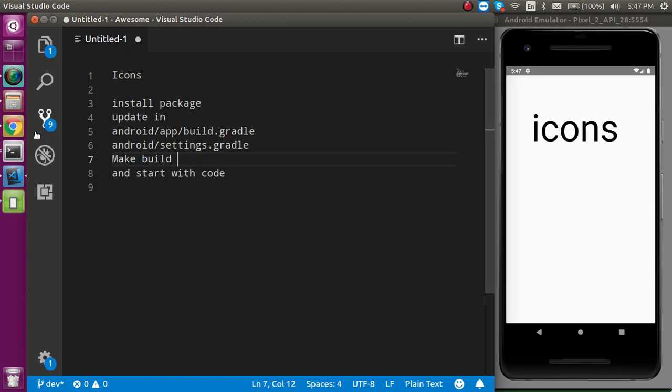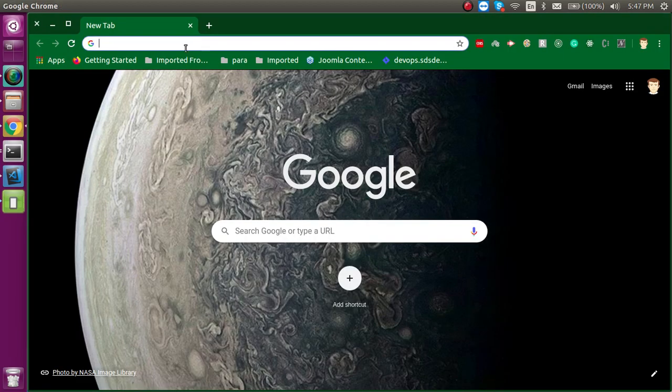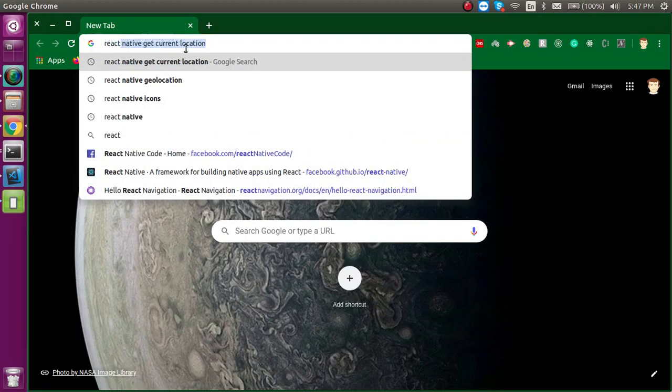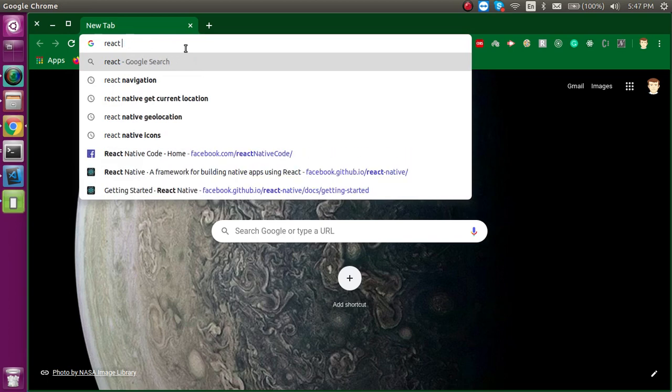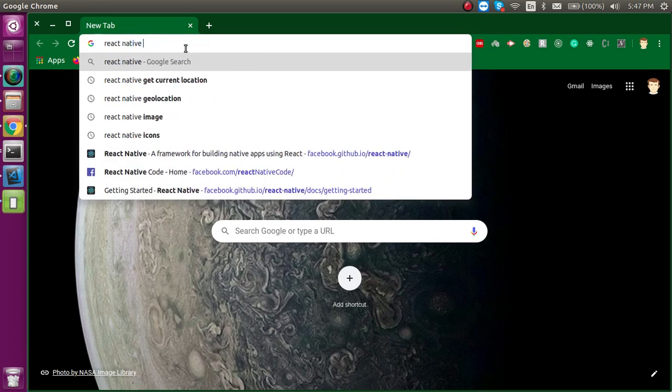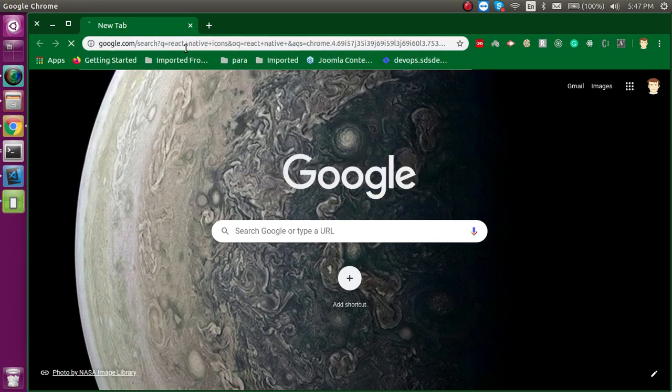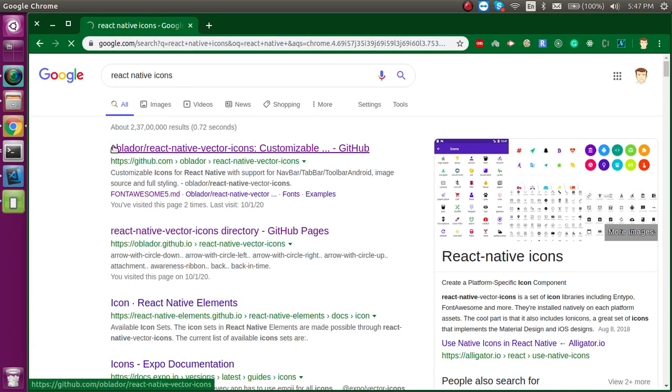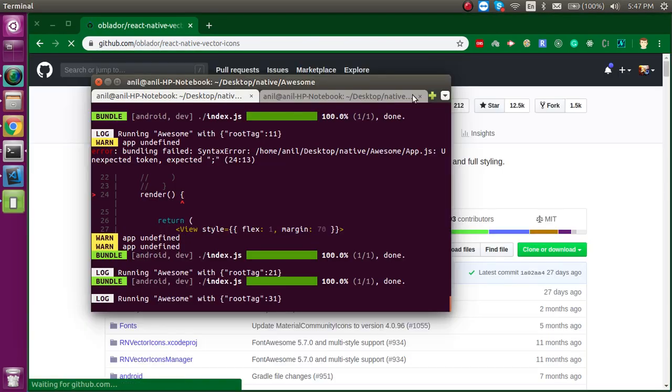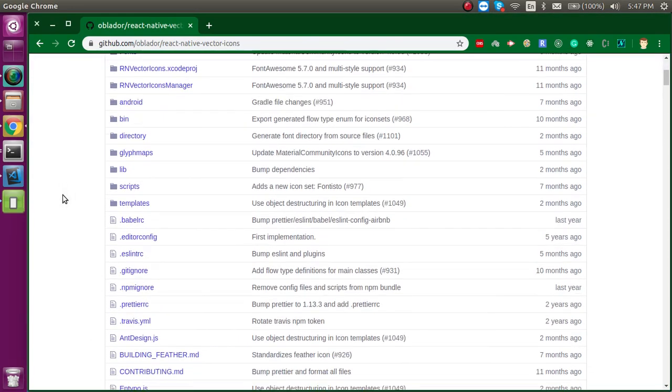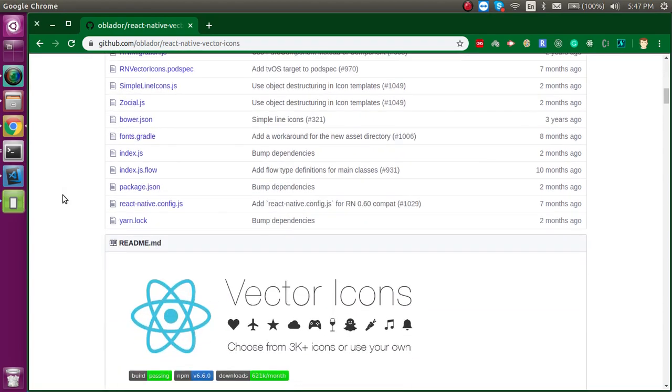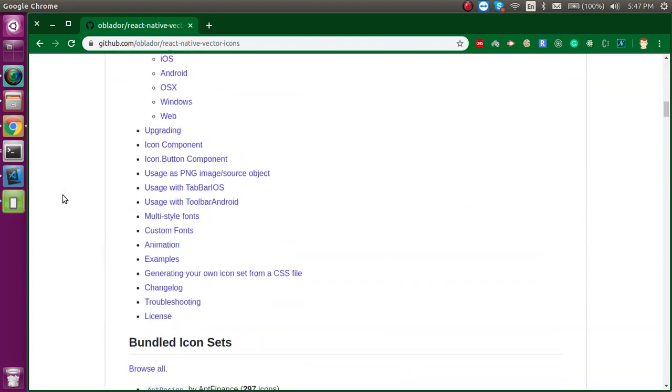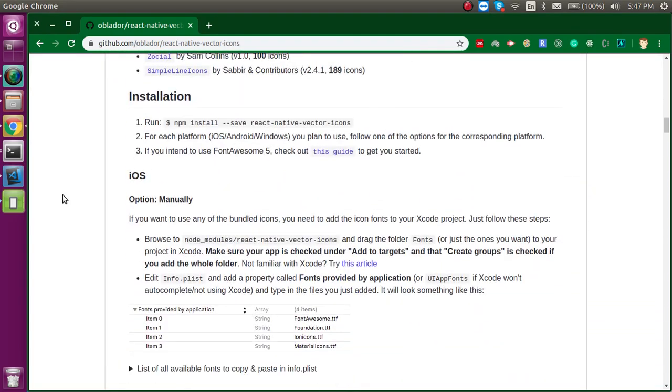I will show you the official instructions on the official GitHub package. First of all I'm going to click on react-native-icons, so you can just directly jump on the first link.